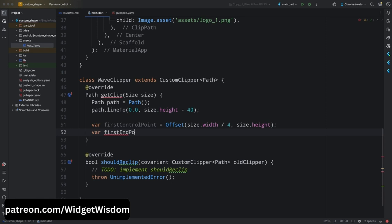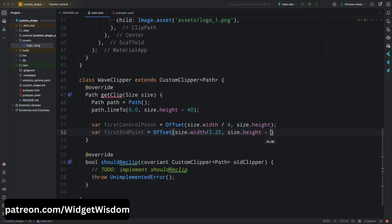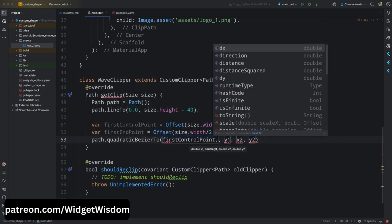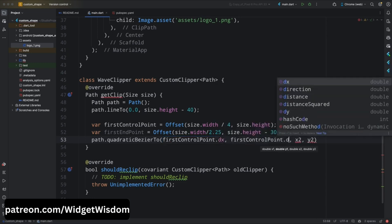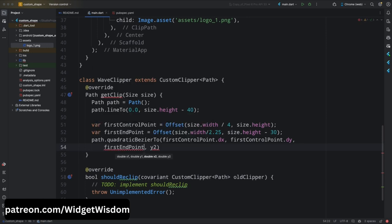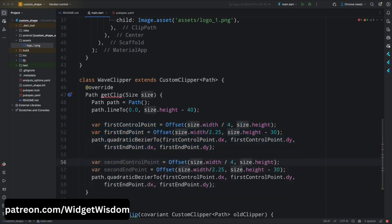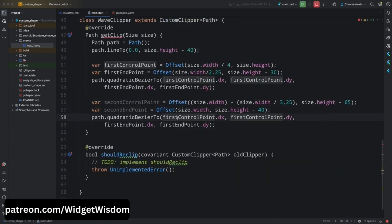Create a variable called firstEndPoint using the Offset class, with dx as size.width divided by 2.25 and y as size.height minus 30. This is the first endpoint of the wave. Then add the path.quadraticBezierTo method, passing firstControlPoint.dx, firstControlPoint.dy, firstEndPoint.dx, and firstEndPoint.dy. This creates the first curve of the wave. Then do the same for the second curve — copy those four lines and update the variable names and values for the second control point and endpoint.